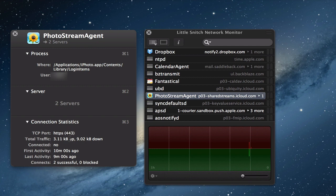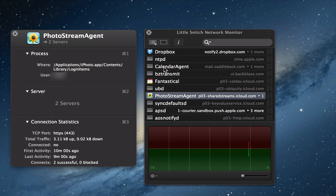What port it connected on, which is 443, which we know is a secure internet port. So it went over SSL. The total traffic, how many kilobytes up, how many kilobytes down, whether it's connected right now, yes or no. The first activity, how long ago it was, the last activity. And then connects, how many were successful and how many were blocked. So it gives me a little bit more information on what's happening with each of these services so that I can do some analysis.